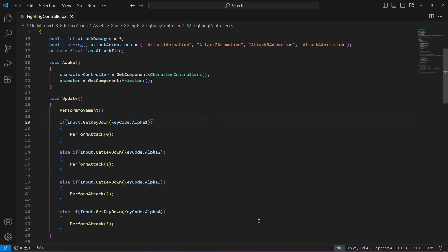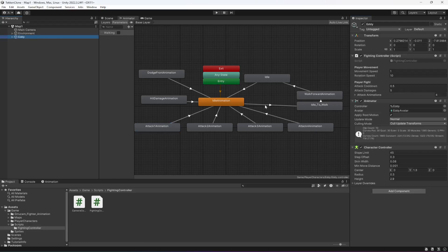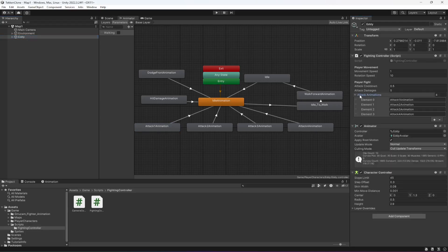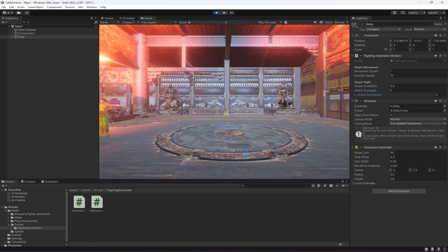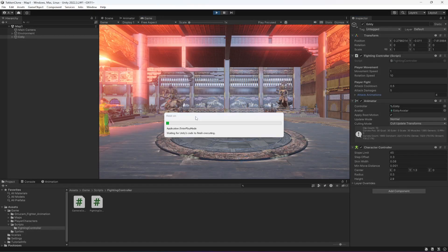Save the script and go back to Unity. Click on Eddie — here is our fighting controller. Open the attack animations array and verify that every name matches the attack animation names in the animator. Make sure they are the same. You can also change the attack cooldown and attack damages values to your liking, but I'll leave them as they are for now.